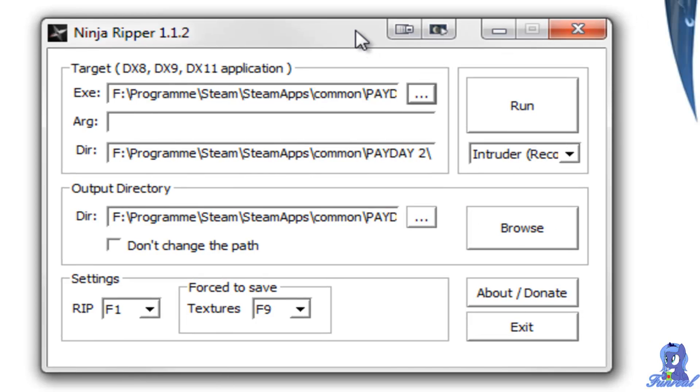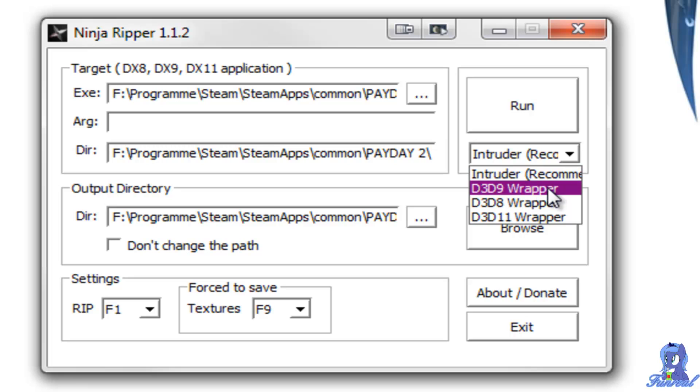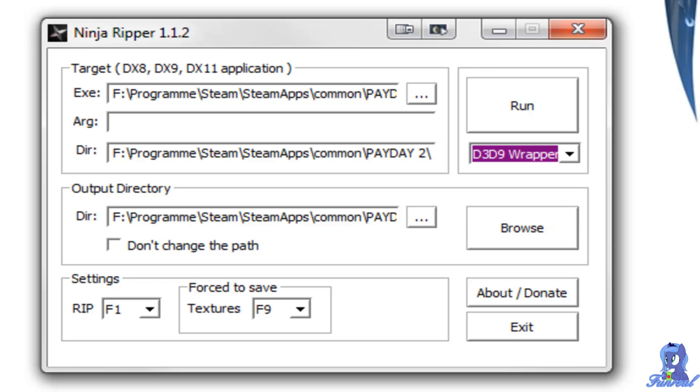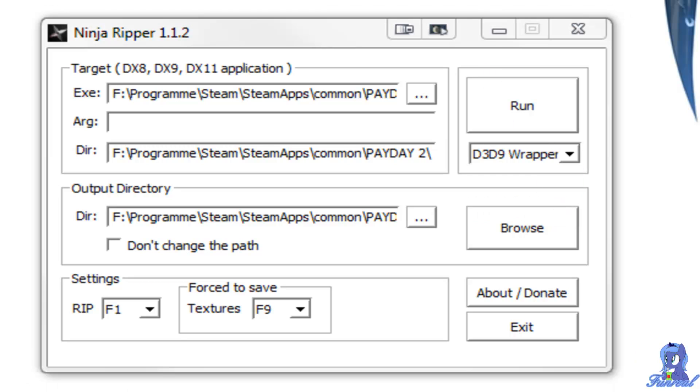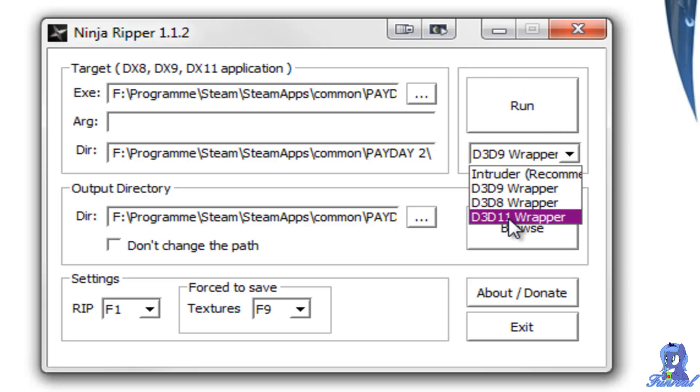Now I already ripped models from this game and I know that Intruder won't work. I need the D3D9 wrapper. Some games need the D8 or even the D11 and some games don't even work at all.